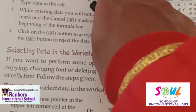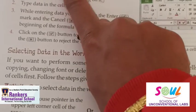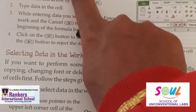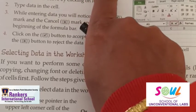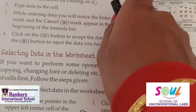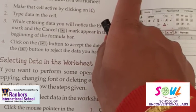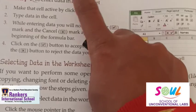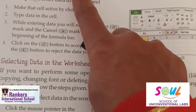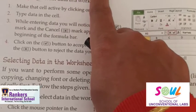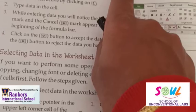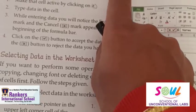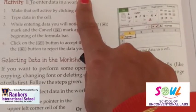Now, what is numeric data? Numeric data includes numbers from 0 to 9 and special characters or symbols. In numeric data, we can enter numbers as well as special characters.